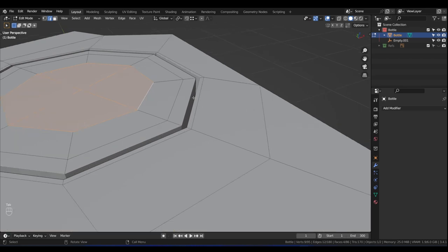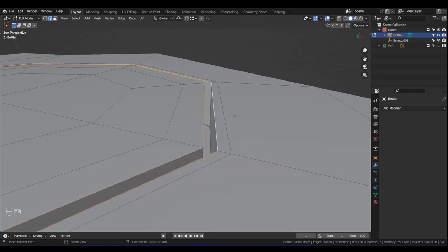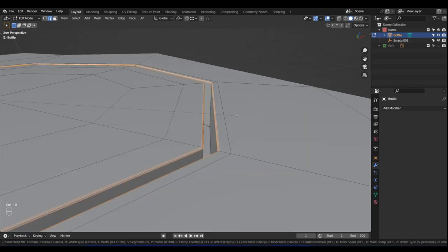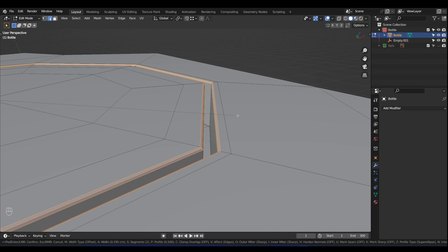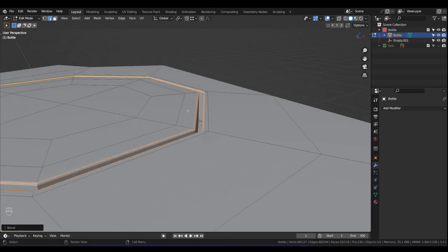Tab into Edit Mode, Alt-left-click on that edge, then Alt+Shift-left-click on this edge to add it to the selection. Press Ctrl+B and drop the bevel about here. Open the operator panel and change it to about 0.2. Let's also move this edge a little closer — hold Alt, left-click, and scale it down a little closer.